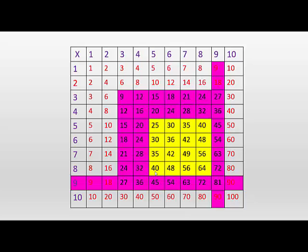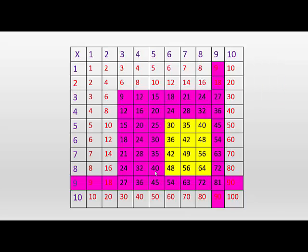Okay, so fives are easy because they always end in zero or five. We're now left with nine numbers.